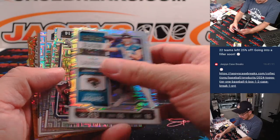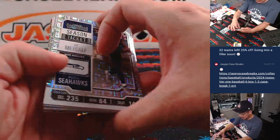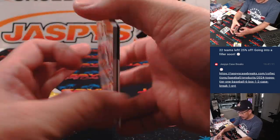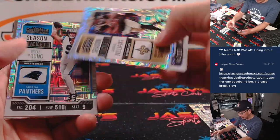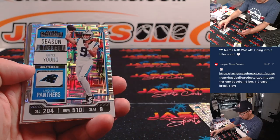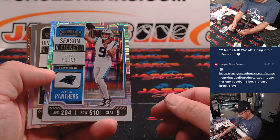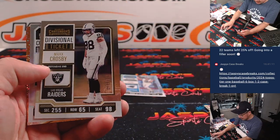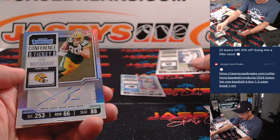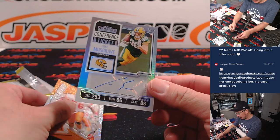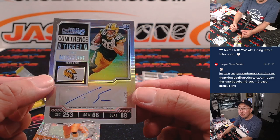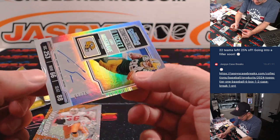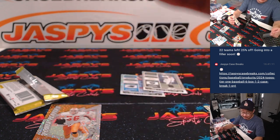Alright, there's Trevor Lawrence, DK Metcalf, Patrick Sertan, Jamal Williams. We've got Bryce Young rookie card here. Max Crosby to 149. And an autograph, nice. Conference ticket, rookie auto, Luke Musgrave. We'll take that out of a filler. 61 out of 75.